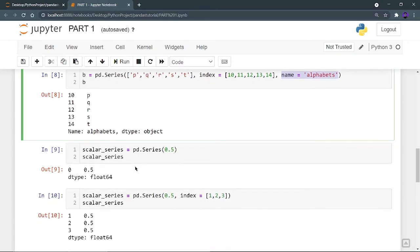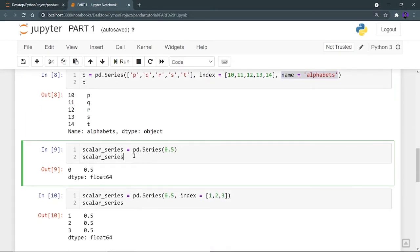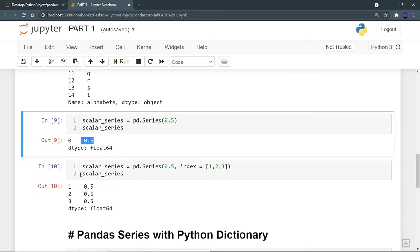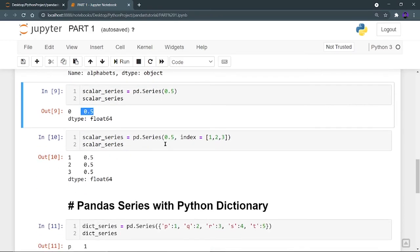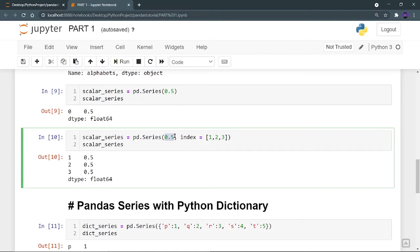Now I want to create a scalar Series. Instead of providing a list, I am providing a scalar value of 0.5. If I run this scalar series, I get only one value — index 0 containing the scalar value 0.5. But I can increase the quantity of scalar values by providing a scalar value along with an index list of 1, 2, 3. All three index positions will be filled with 0.5. This is how you create a pandas Series from a scalar value.